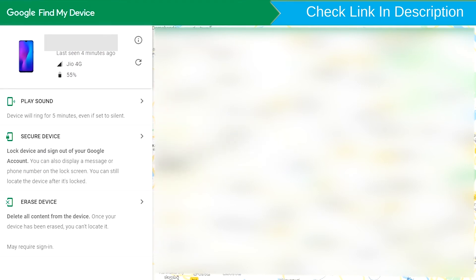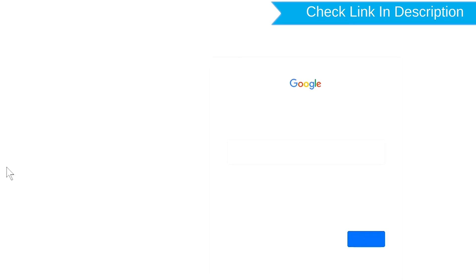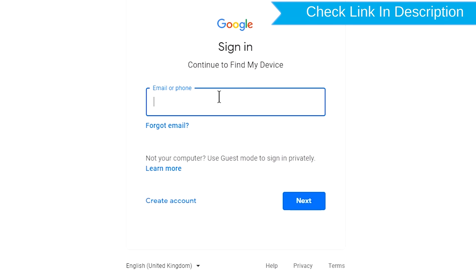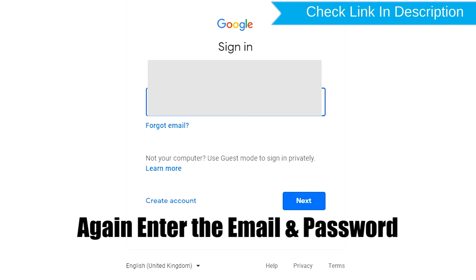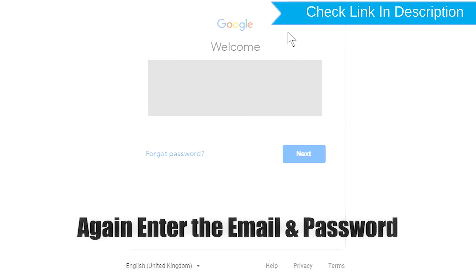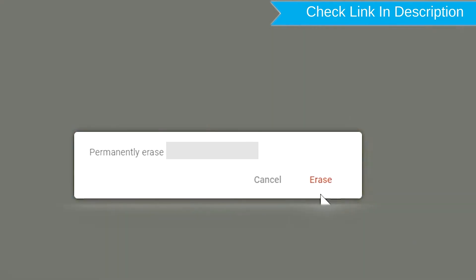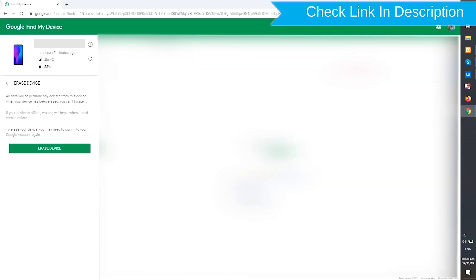Click on the Erase Device option. Again enter the email and password. Next, you will see the Erase all data menu. Then tap on the Erase Device option.